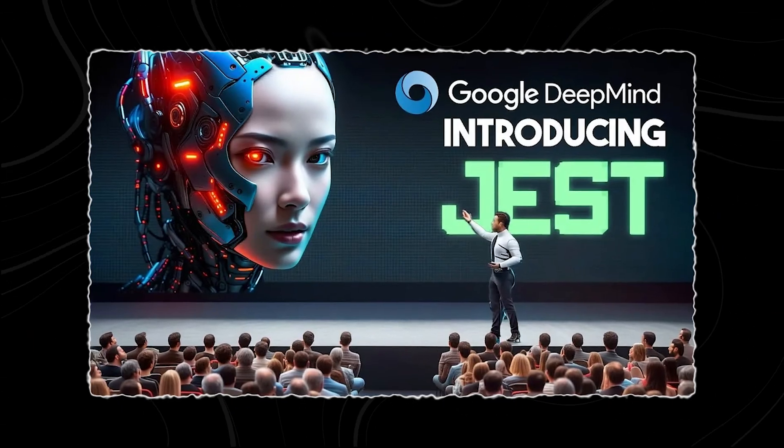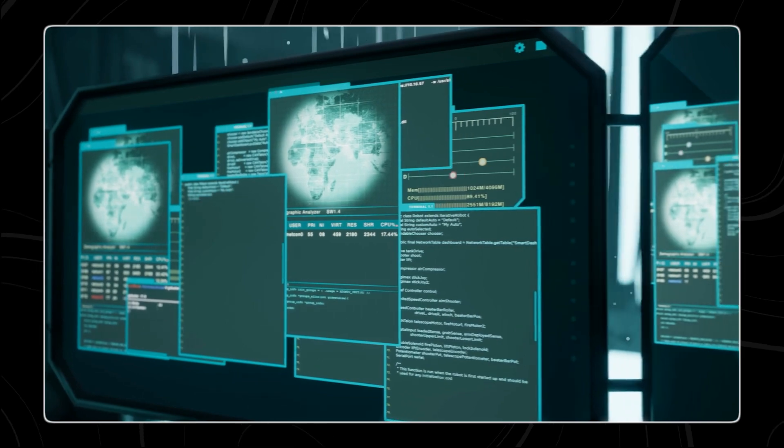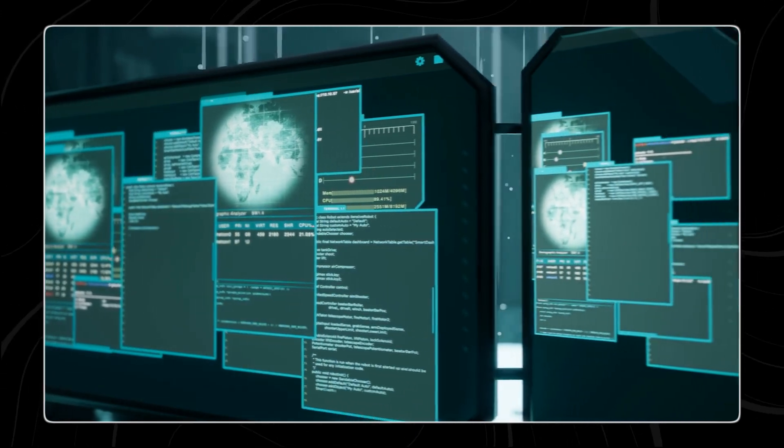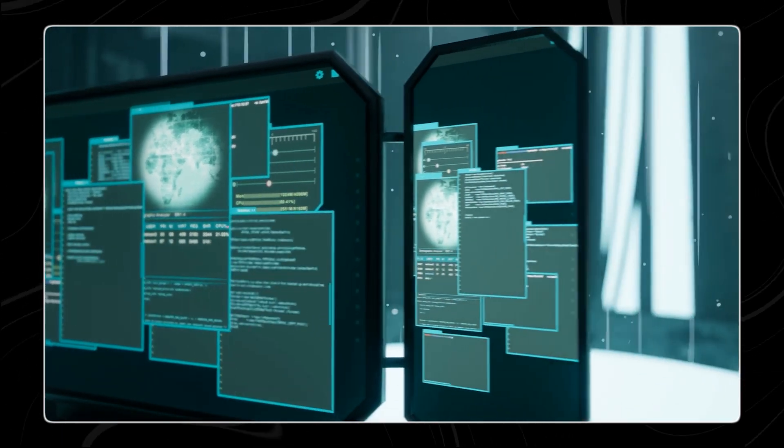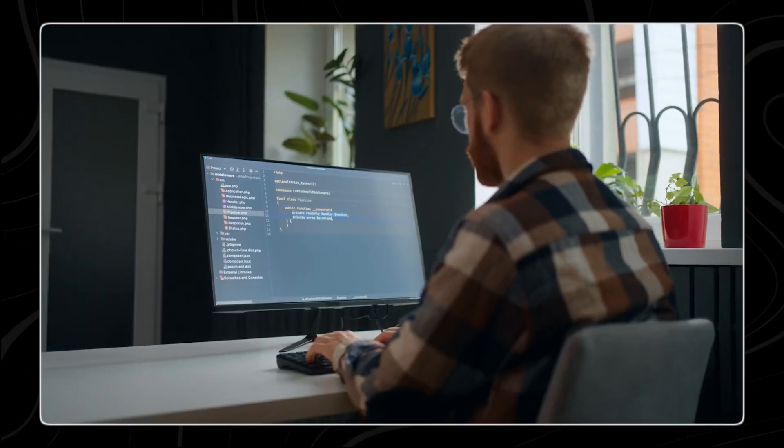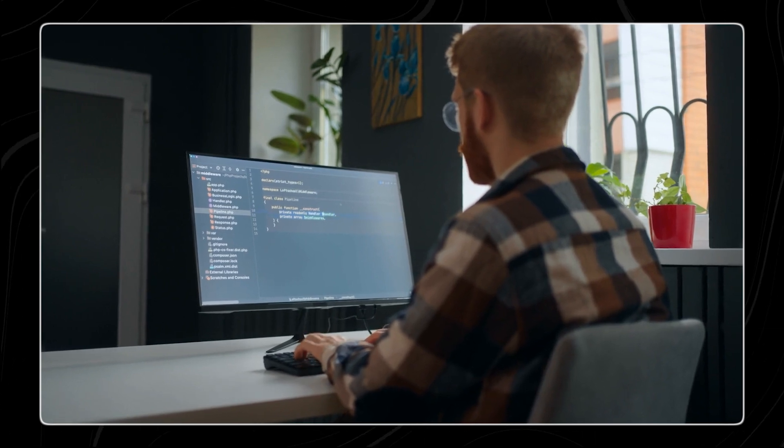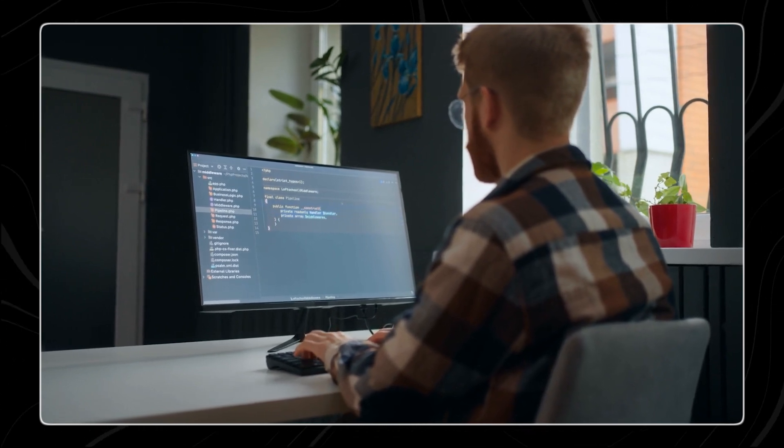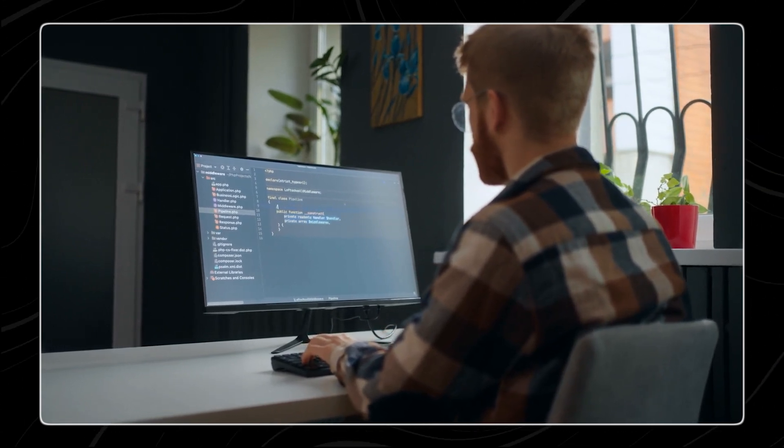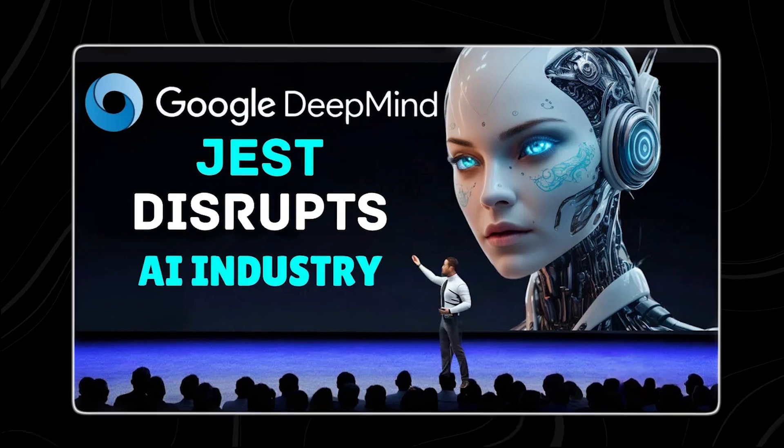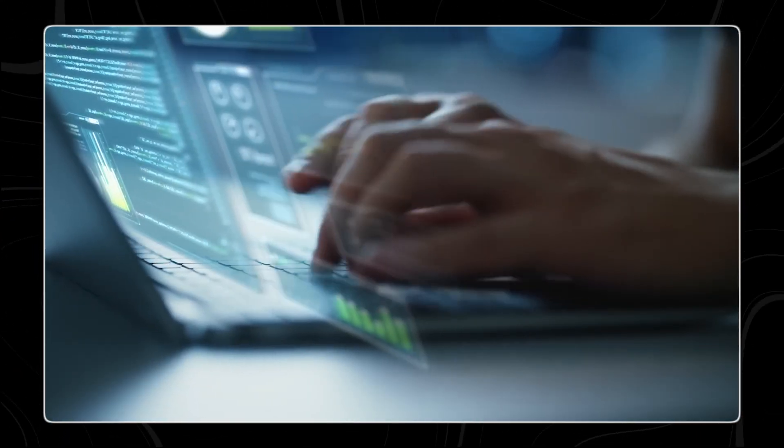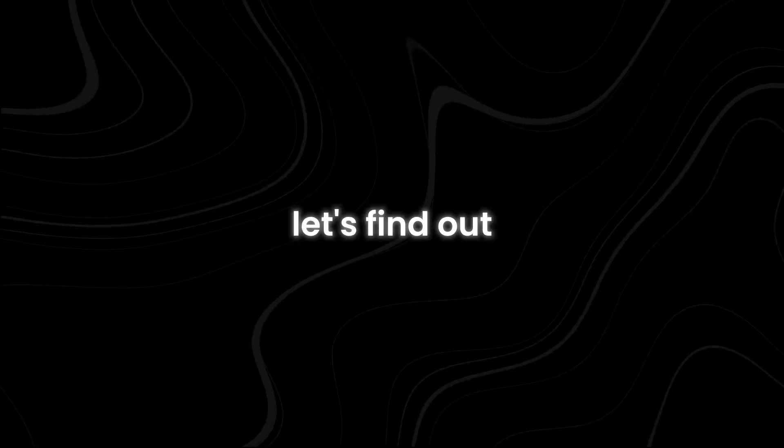Google DeepMind has recently introduced Jest, a groundbreaking training method that boasts high speed increase in power efficiency. This revolutionary approach has the potential to drastically change how we train AI models. But what exactly is Jest and how will it impact the future of artificial intelligence? Let's find out.